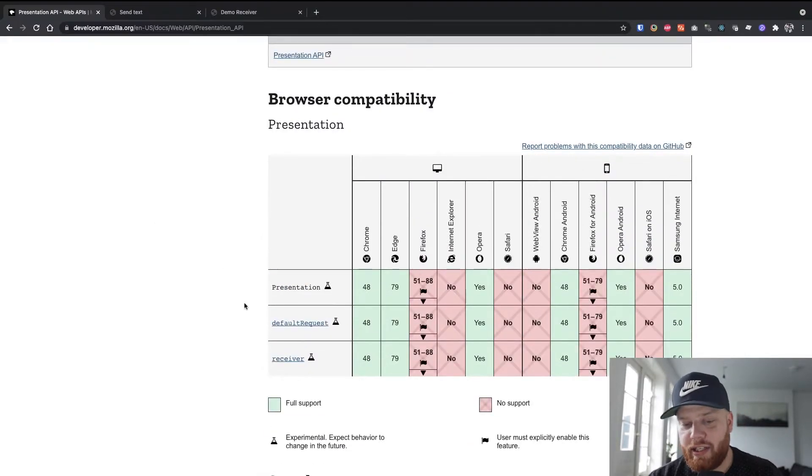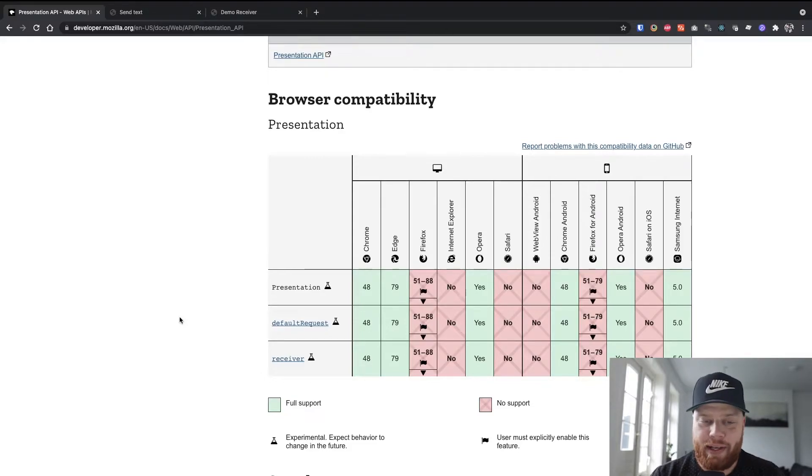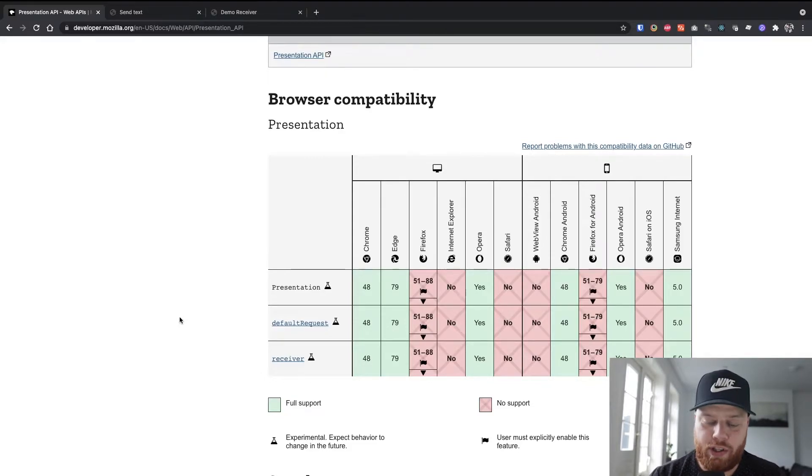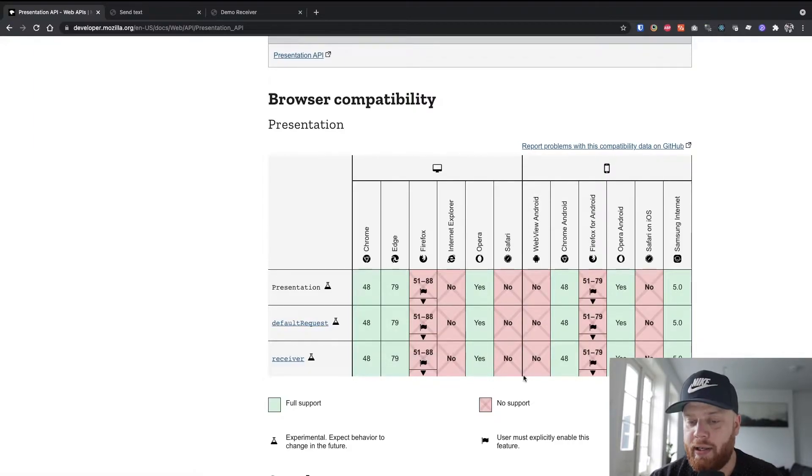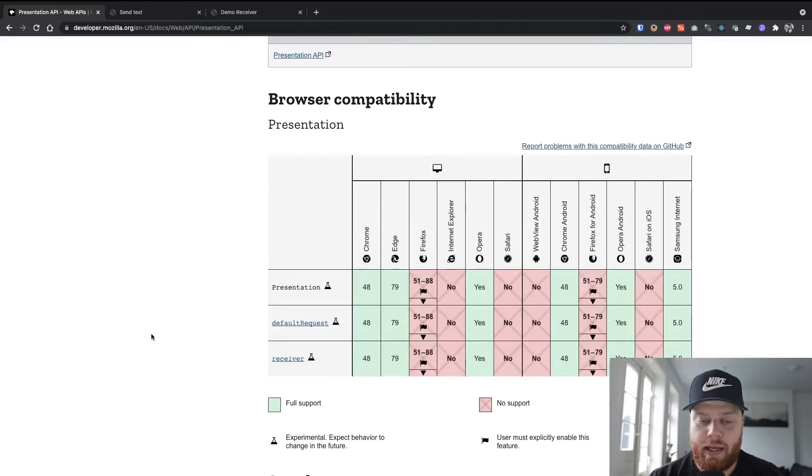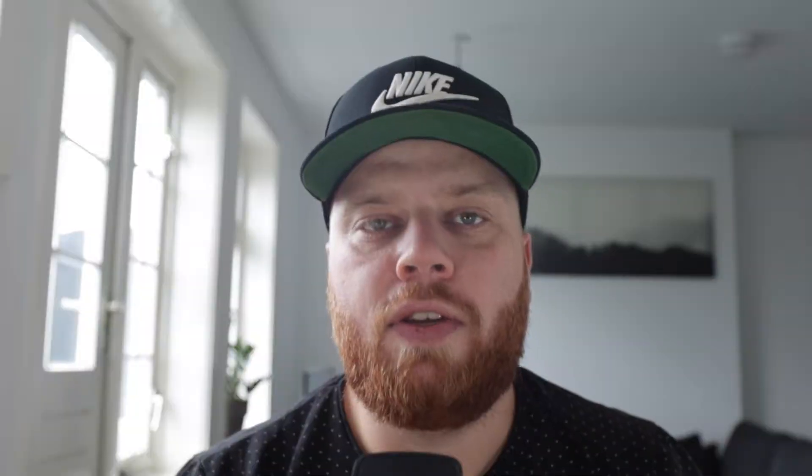As you can see, the browser compatibility is so-so. Of course, here on Chrome it's well-supported, as well as Opera, Chrome Android, and Samsung Internet. But the big players that are missing, of course, are Firefox and Safari.